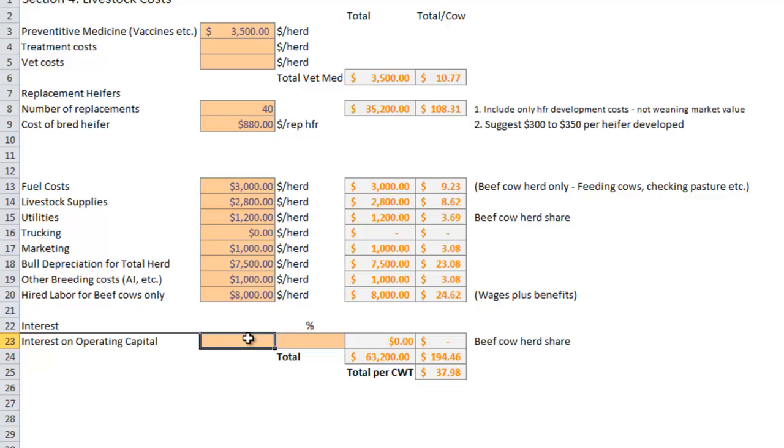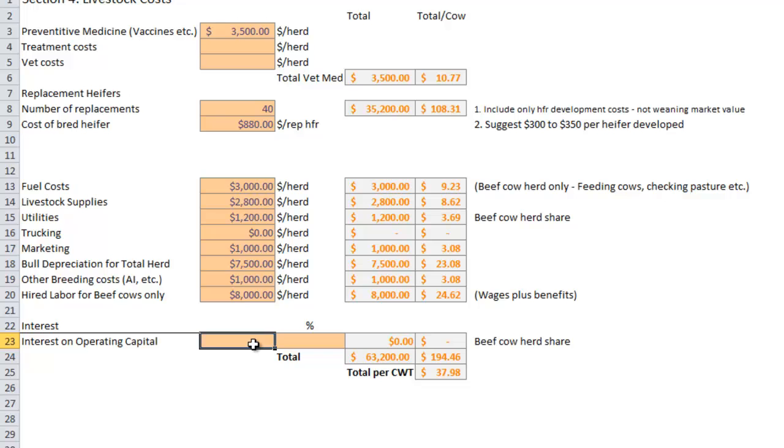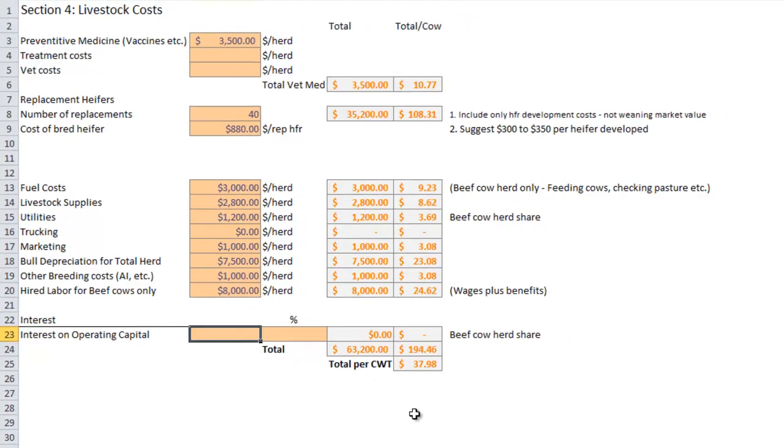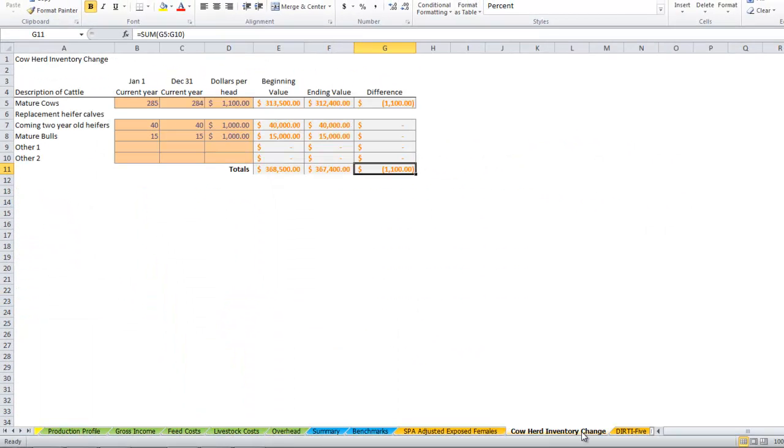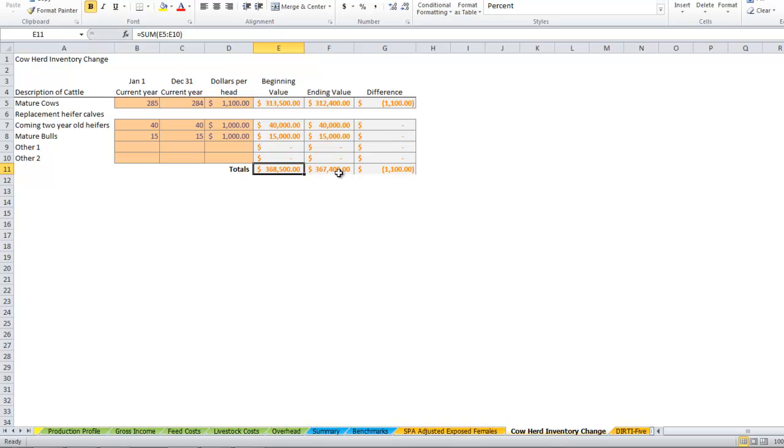Operating note: here's where we get in if you want to include an operating loan that you have that supports the cow calf business. You can put it there. Another important thing to look at is if you look at your cow herd inventory, we've got about $370,000 invested in this cow herd.